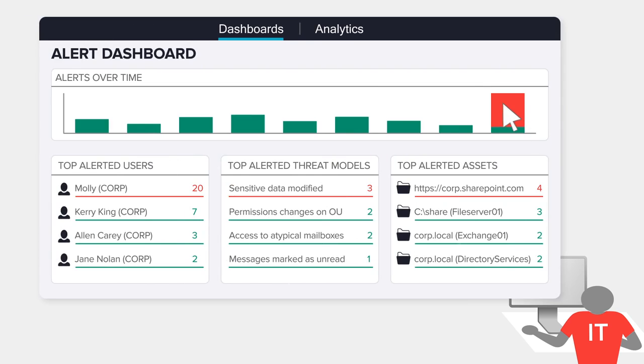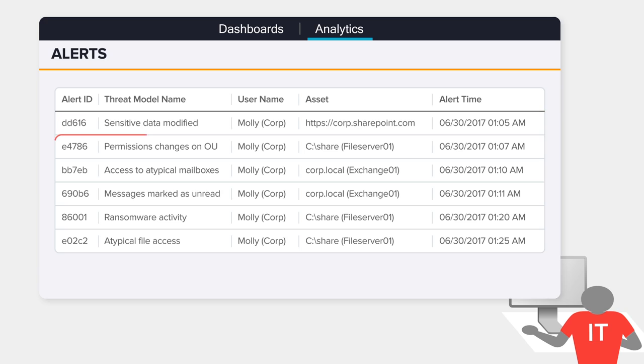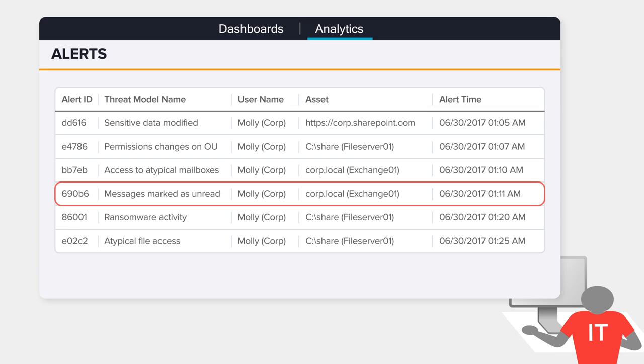With a full audit trail and powerful sorting and filtering, it's easy to investigate further, drill down to see where the attacker modified cardholder data in Office 365, changed permissions to important folders on a file share, read the CEO's emails, and marked those messages as unread.